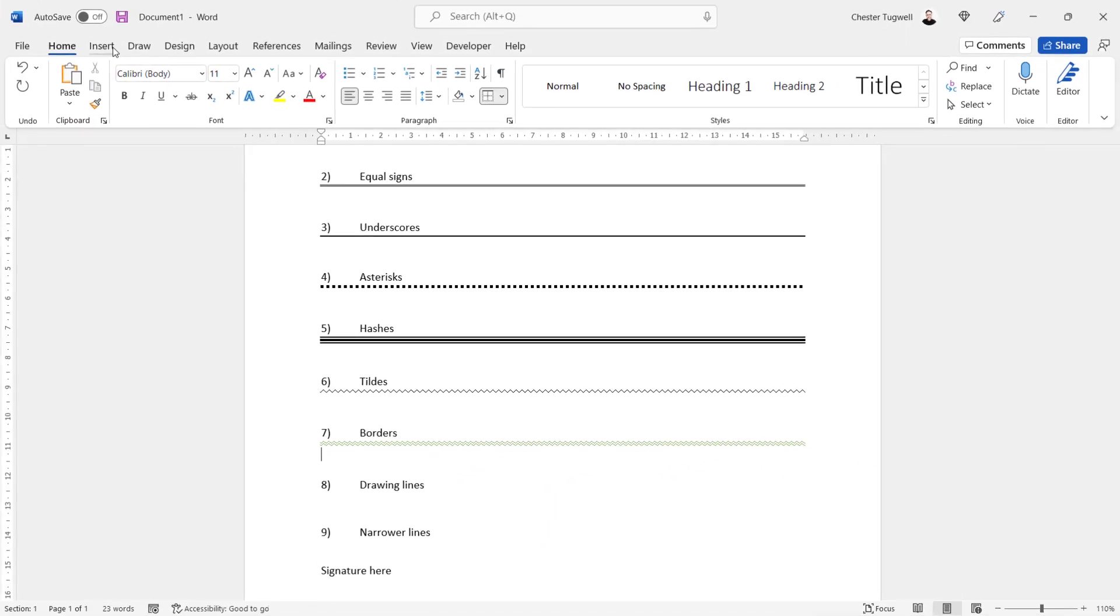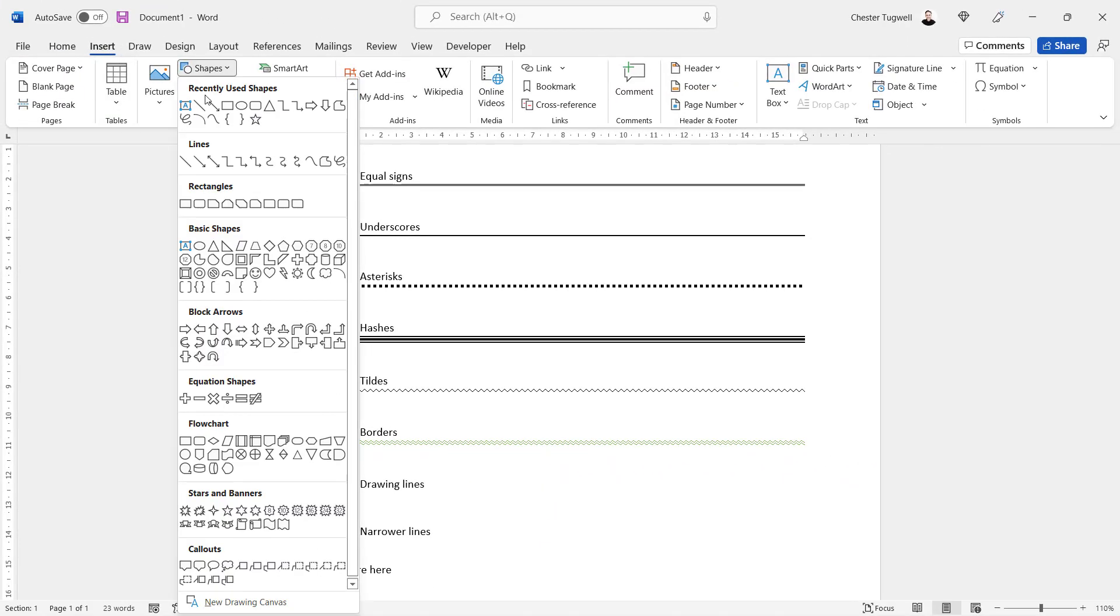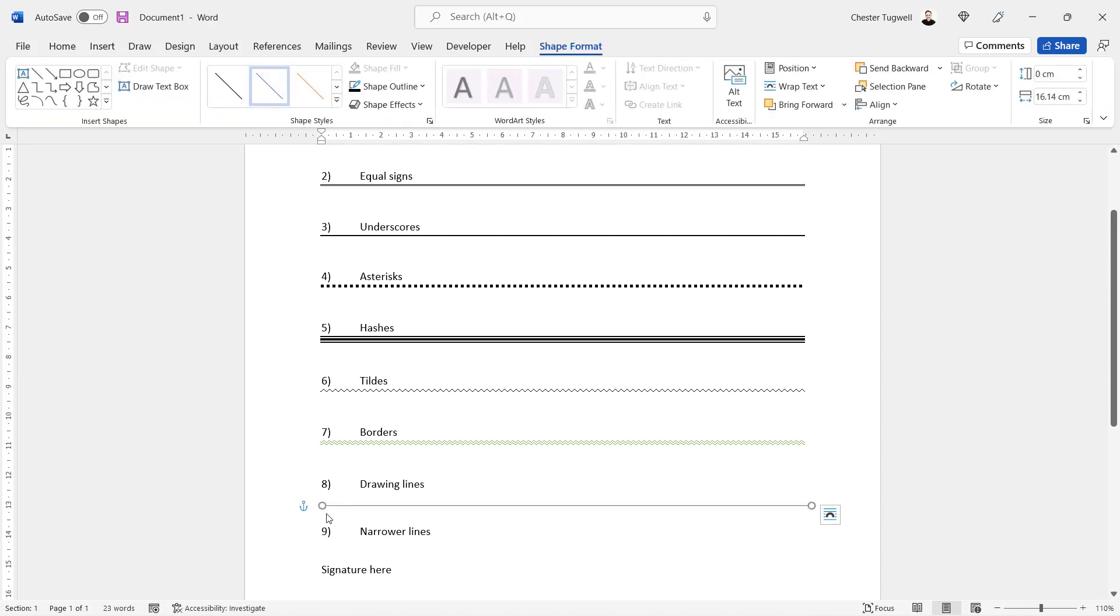Next option is drawing lines. If you go to Insert, Shapes, you've got this line option here. All you need to do is click on it, hold down Shift on your keyboard to create a straight line, and then drag across your page. You can have that as long or as narrow as you like.